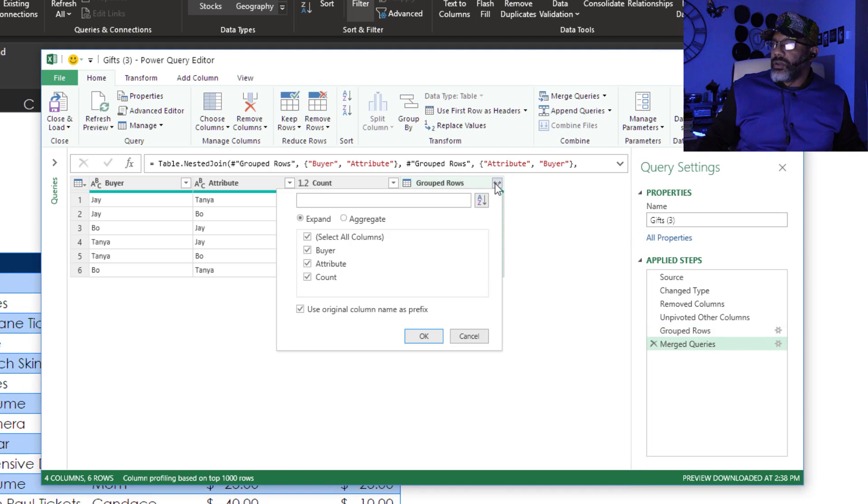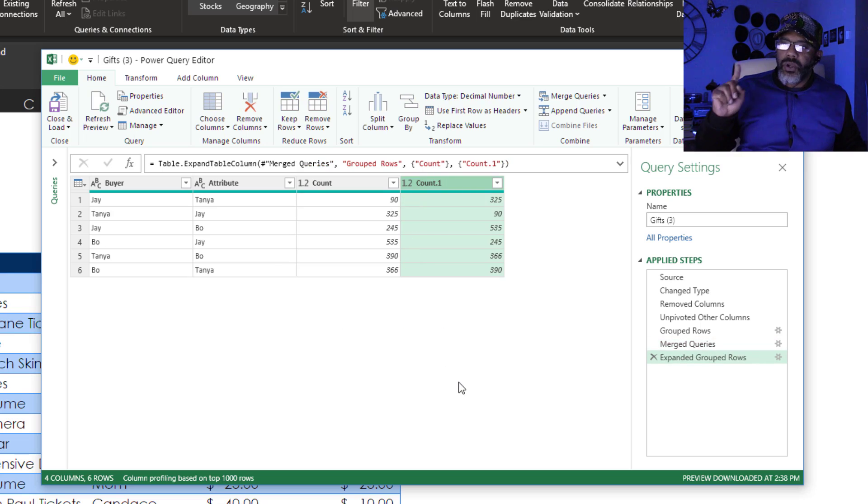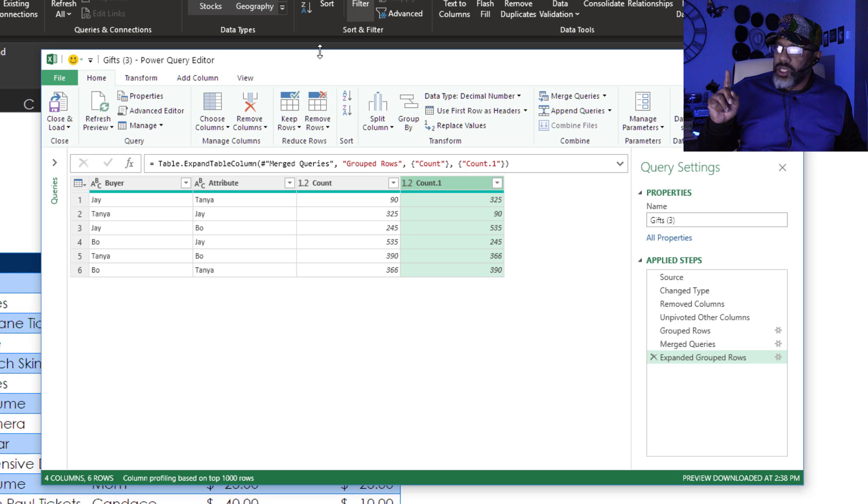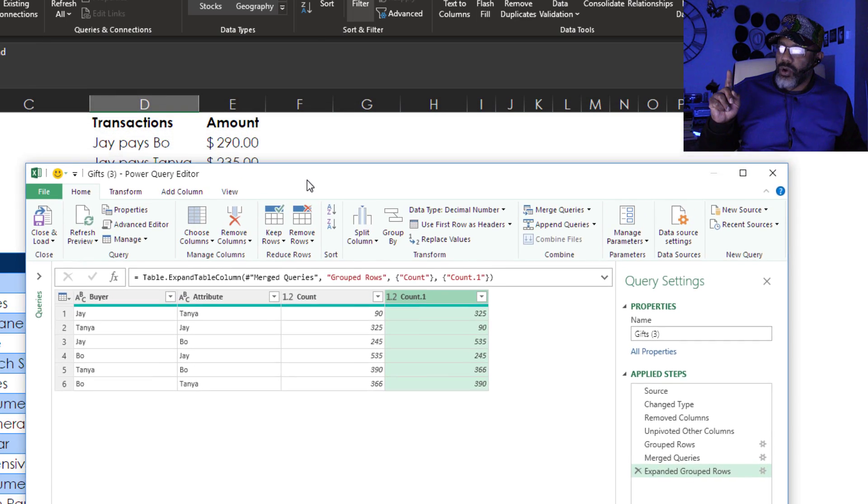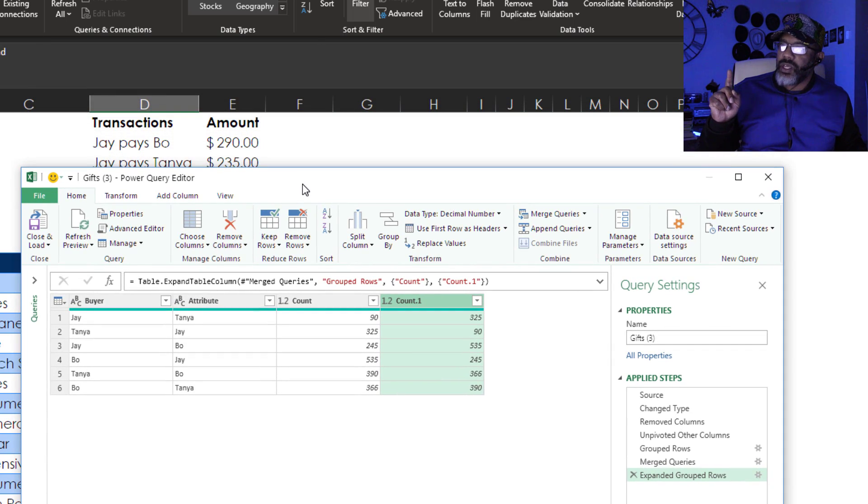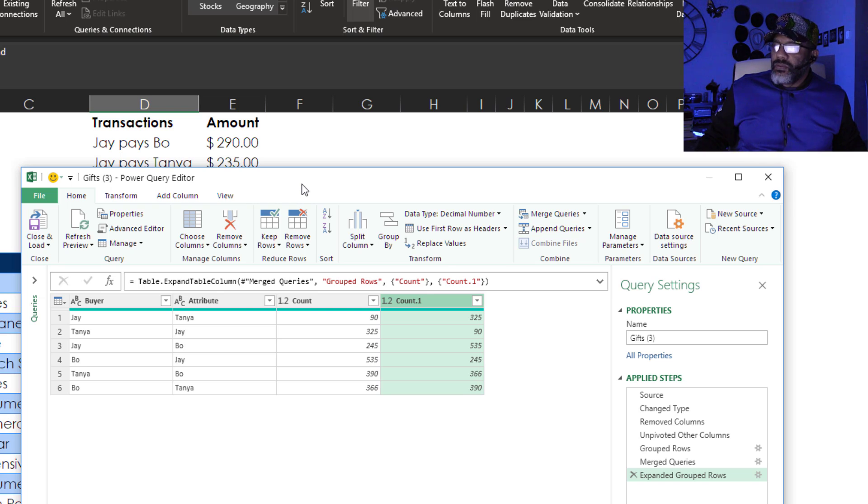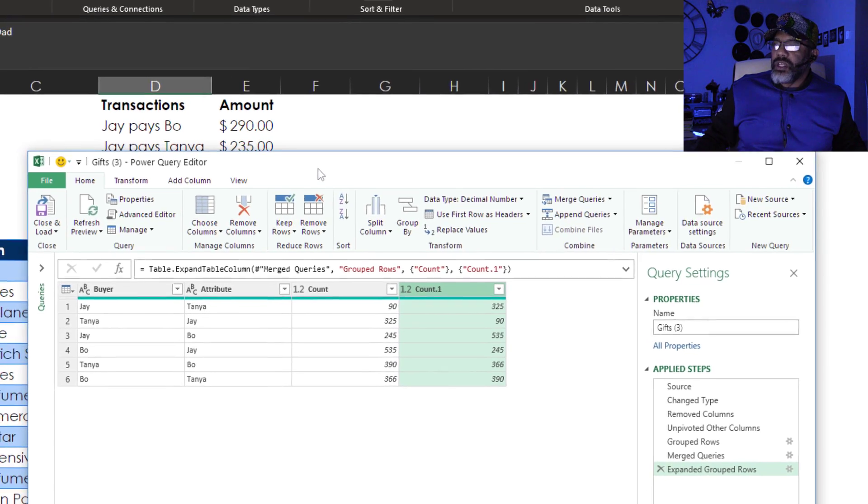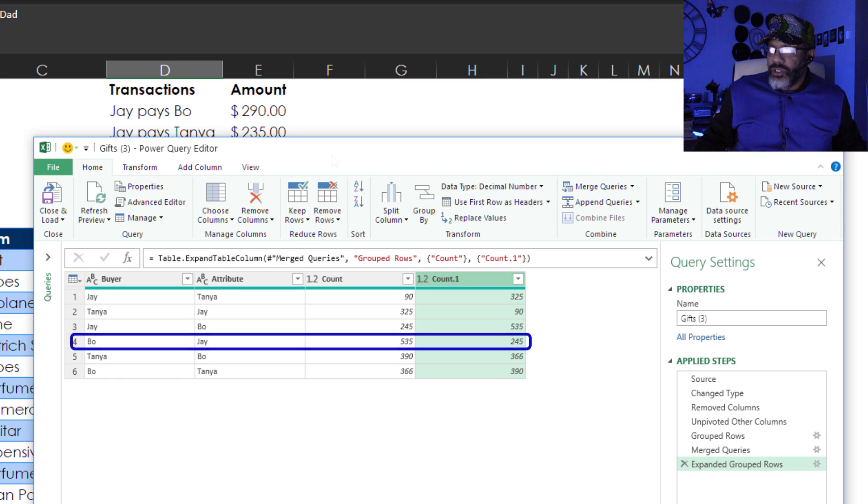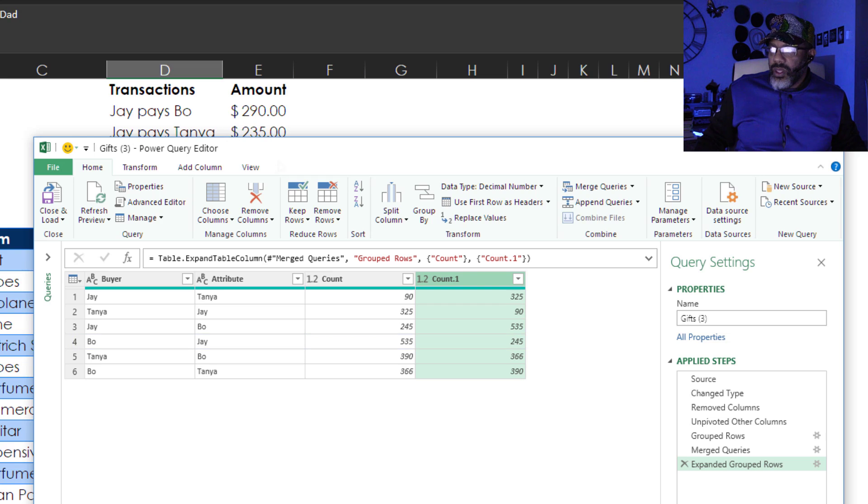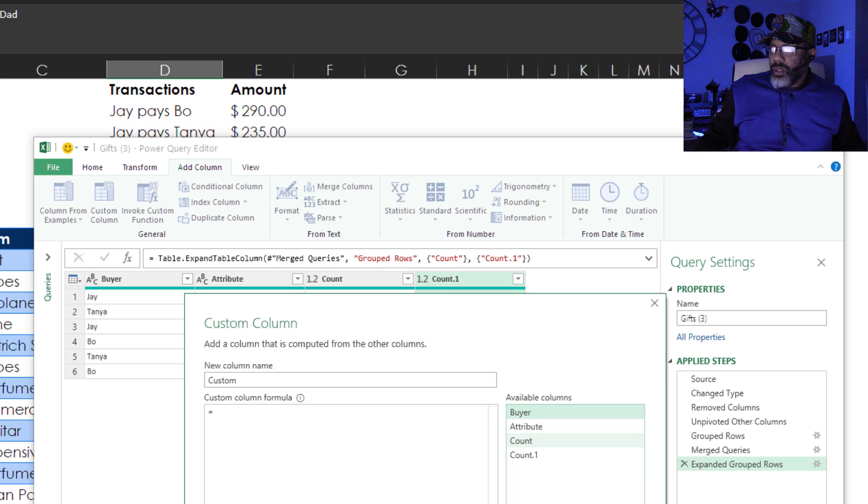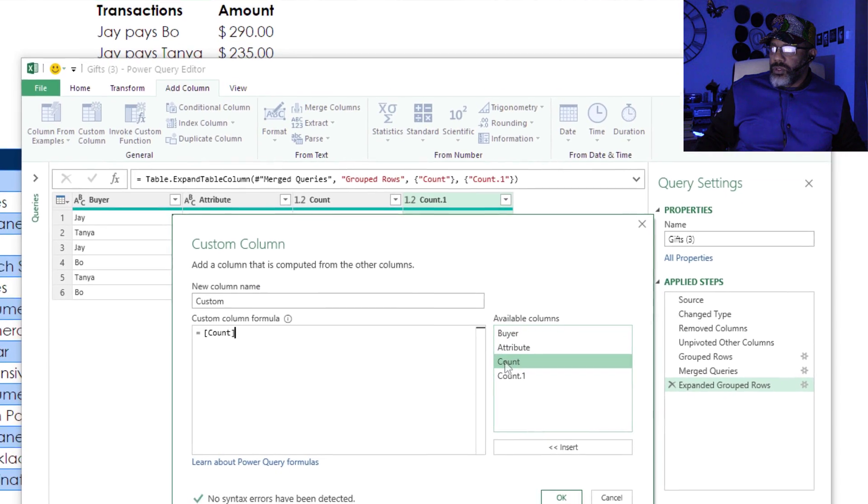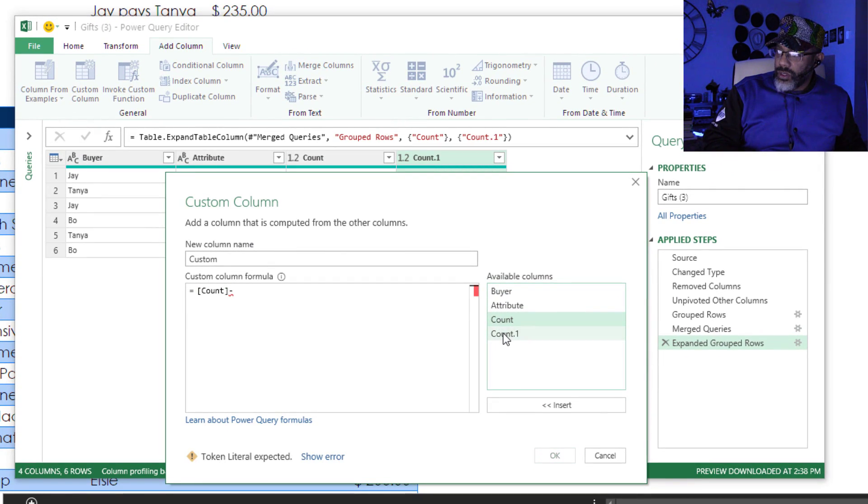Expand. We only need the count. Okay. Now we're going to do a subtraction here. And let's cheat a little bit. Let's go here where we know what the answer is. Jay has to pay Bo $290. That means we need the 535 minus the 245. Add column. Custom column. Count minus count 1. Okay.